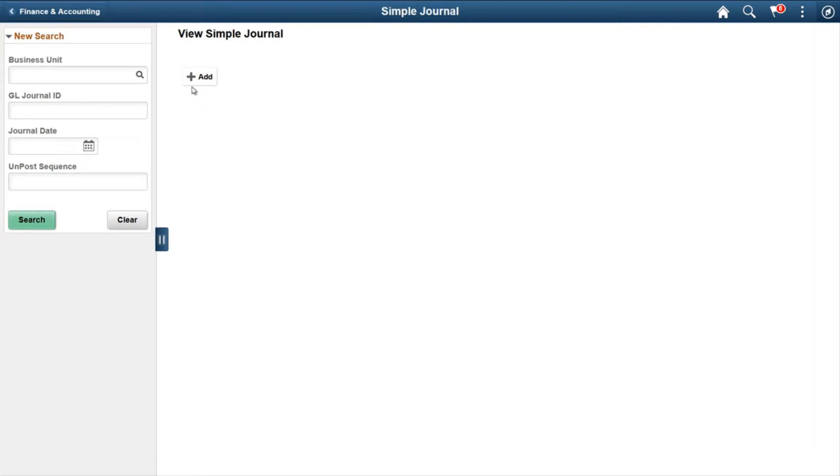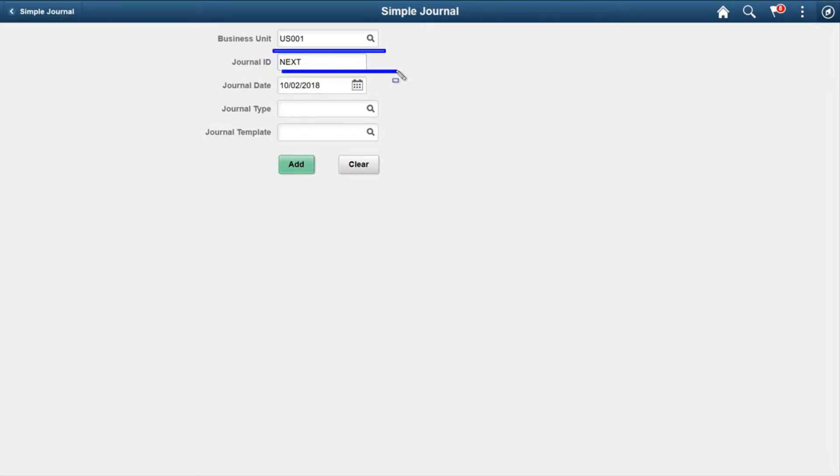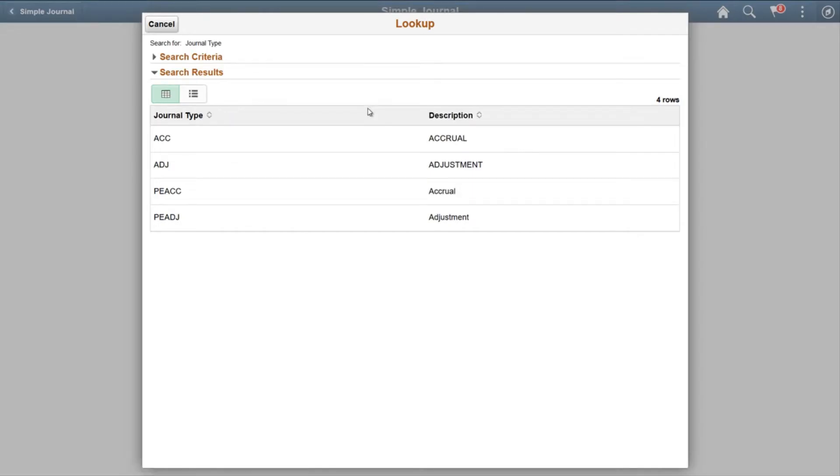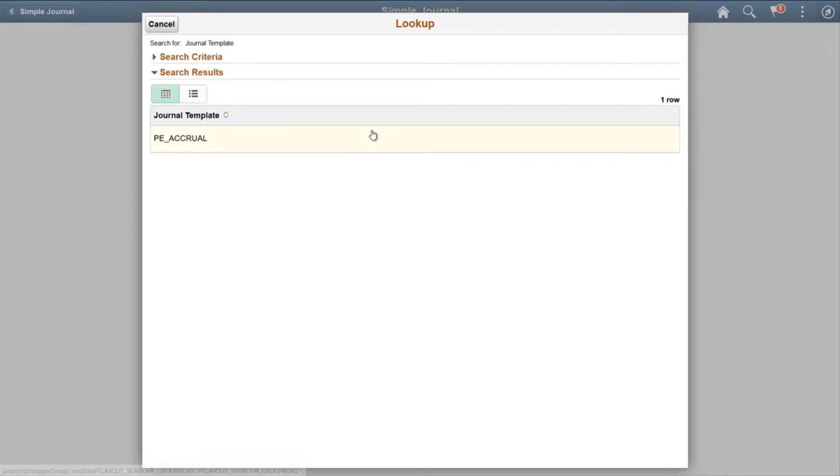On the right side you will see an Add button. You can add a new journal with the help of it. Click on Add button. There are some initial information to be provided like Business Unit, Journal ID will be auto-picked, Journal Date, Journal Type, and Journal Template. For Journal Type you can select Accrual, Adjustment, etc. So let's select Accrual. For Journal Template you need to select PE Accrual. Click Add.